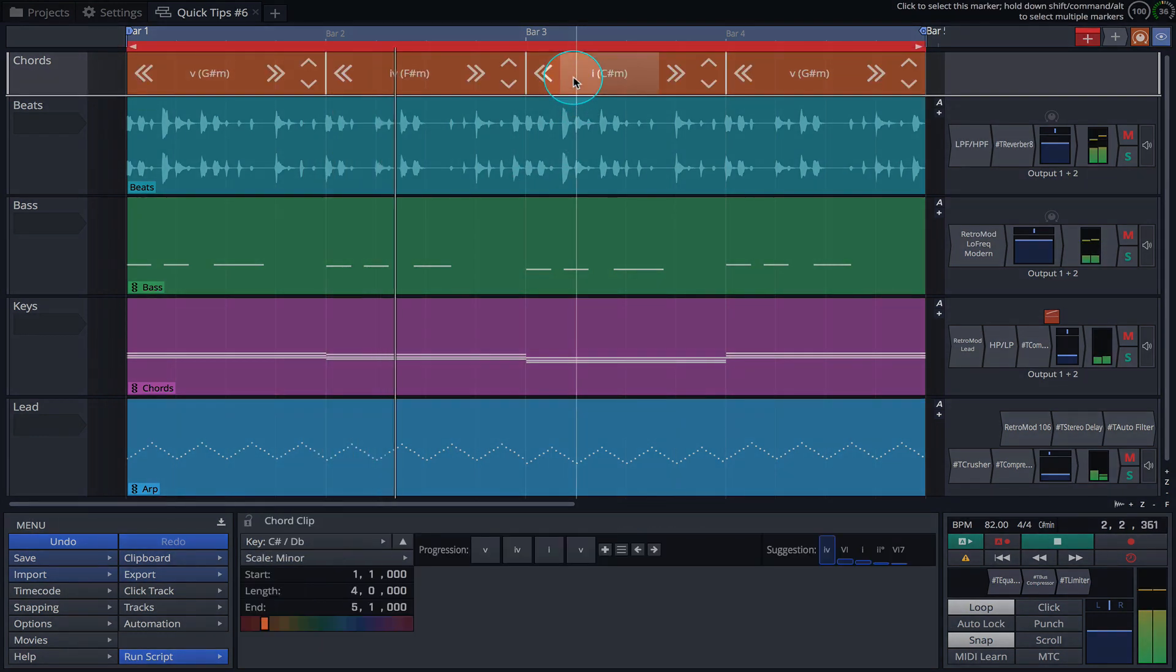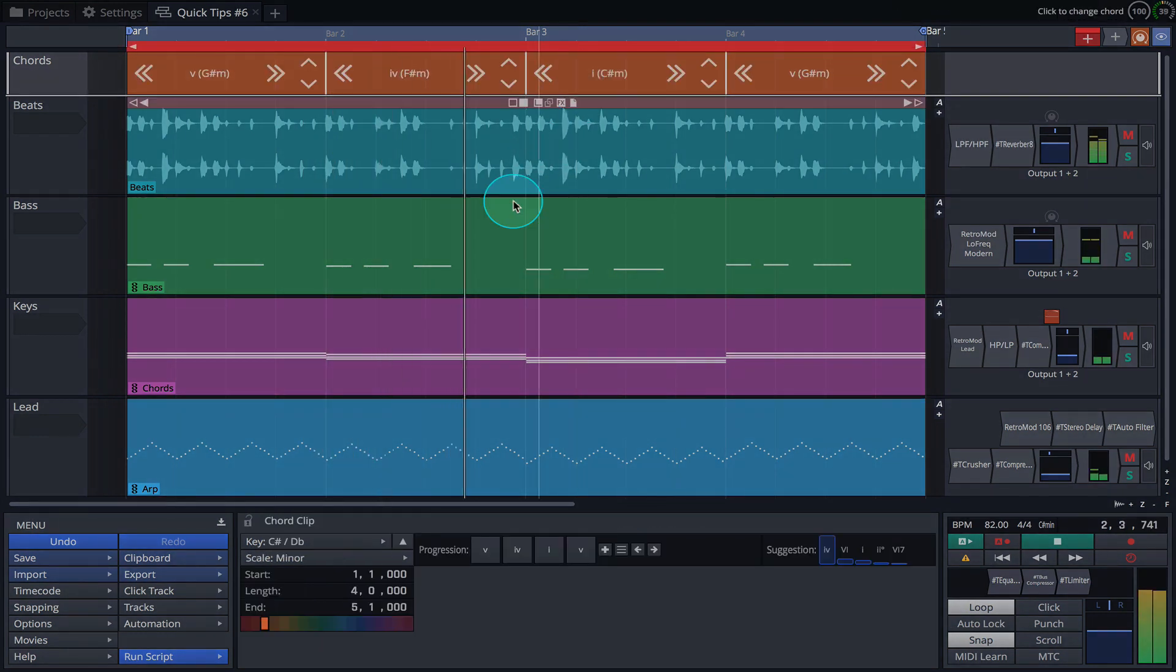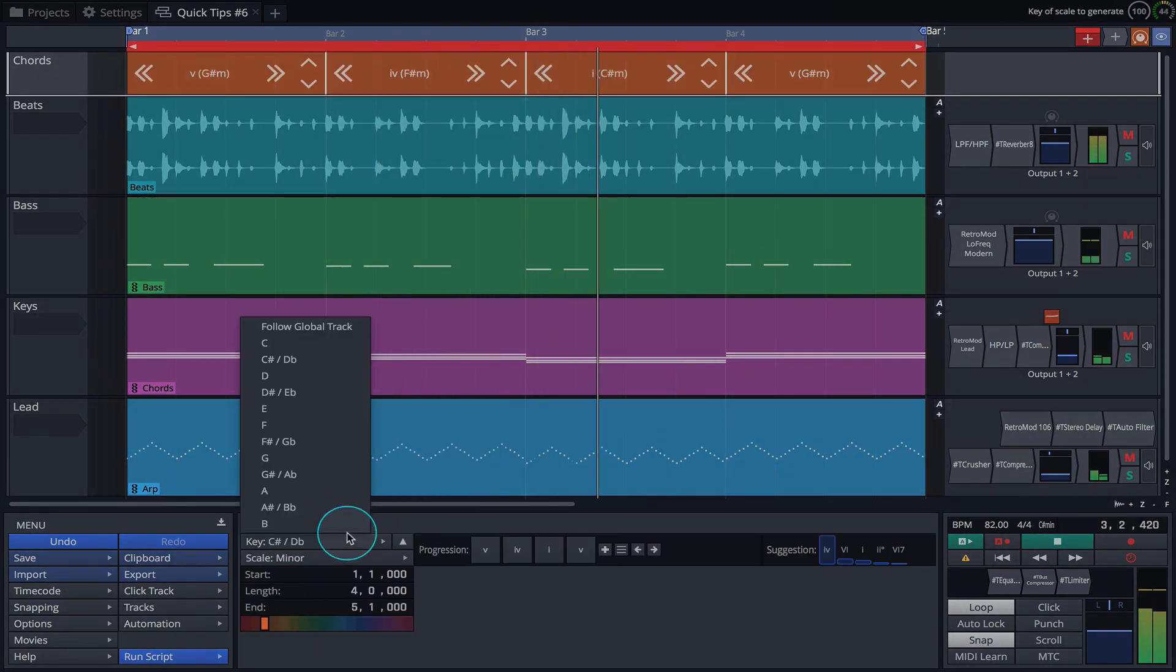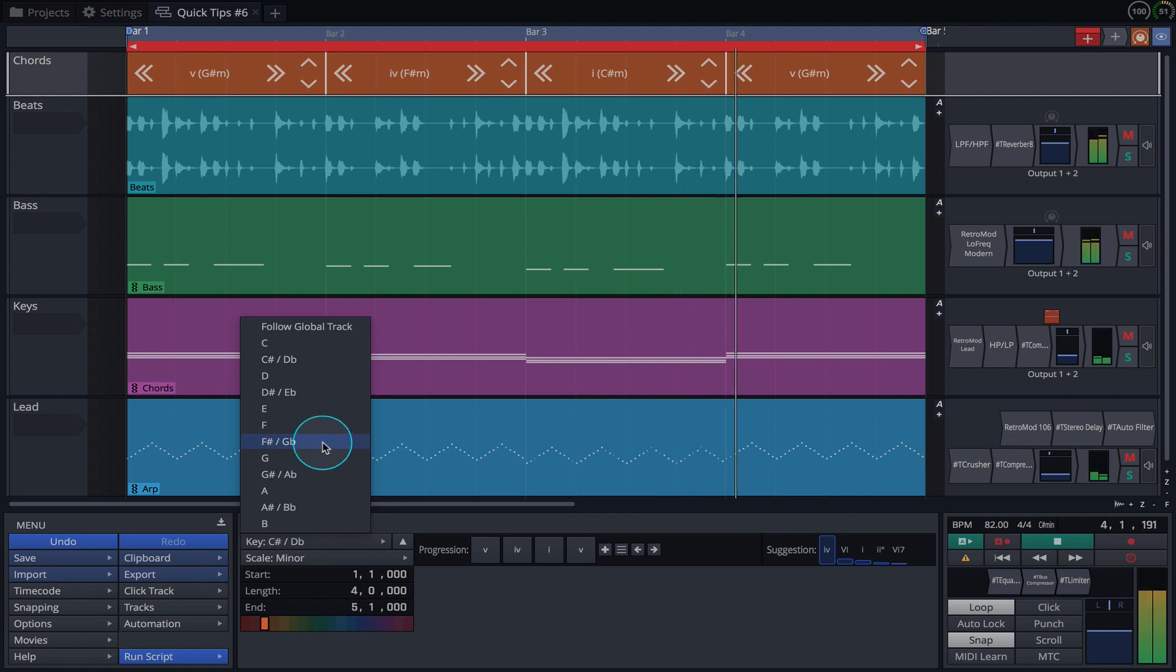By selecting the clip in the Chord Track, we can now make global changes across the entire edit, such as changing the key.